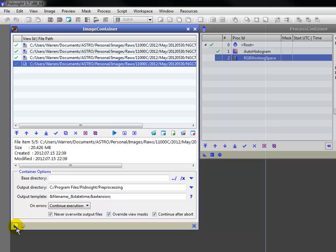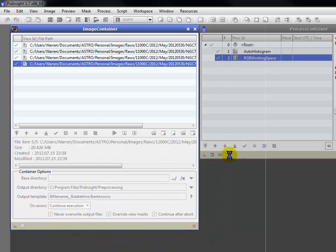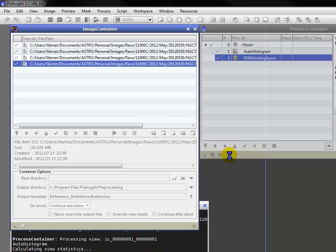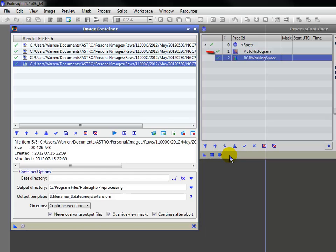What if you want to perform multiple processes on multiple images? Use both containers. With your images loaded to the image container, drag its new instance to the process container's bottom bar. These processes have now been applied to these images.